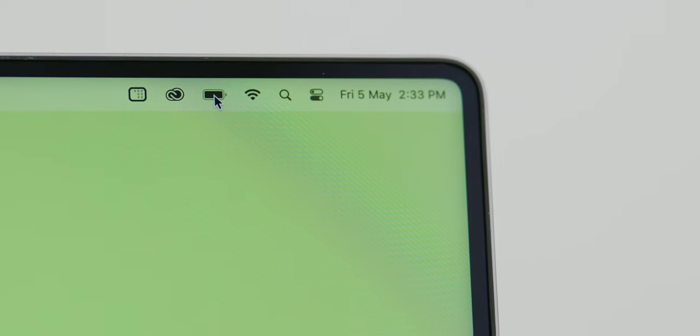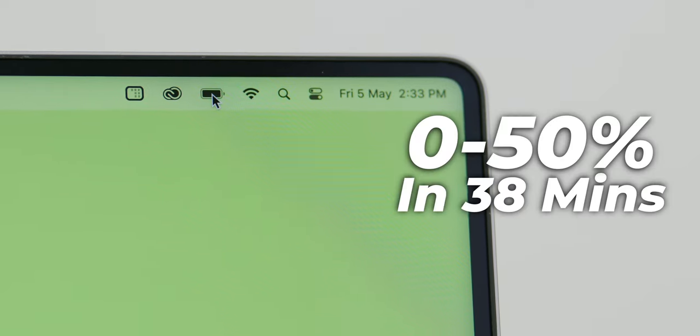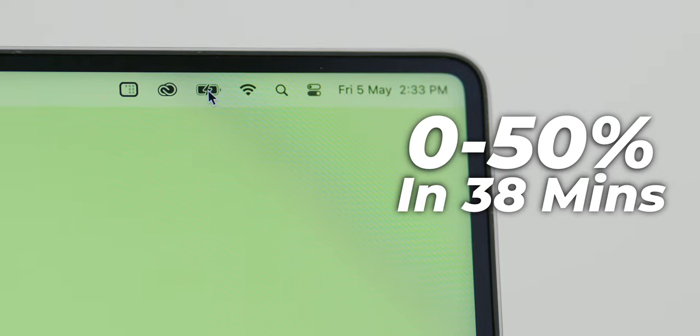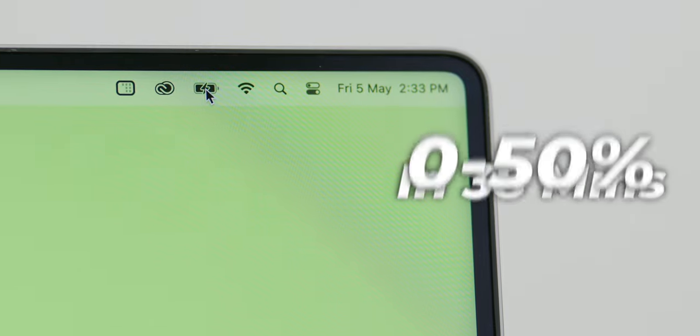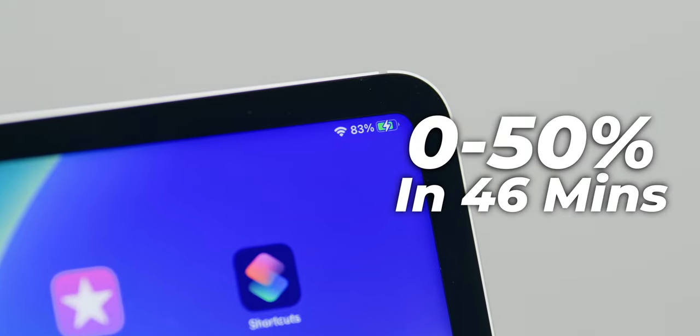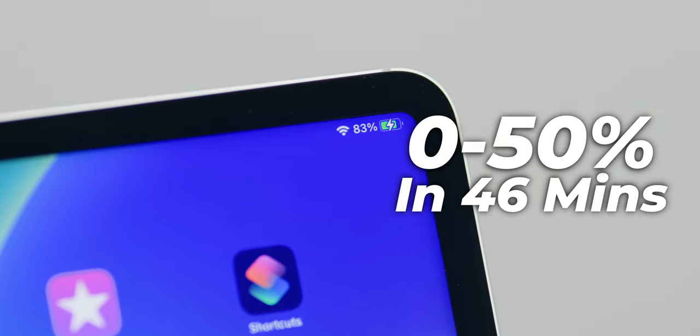Now, speaking of which, if you're using the 16-inch MacBook Pro you can charge the MacBook Pro from 0 to 50% in about 38 minutes, which is sweet. And if you're charging your iPad Pro, based on my personal test you can get it charged from 0 to 50% in about 46 minutes.